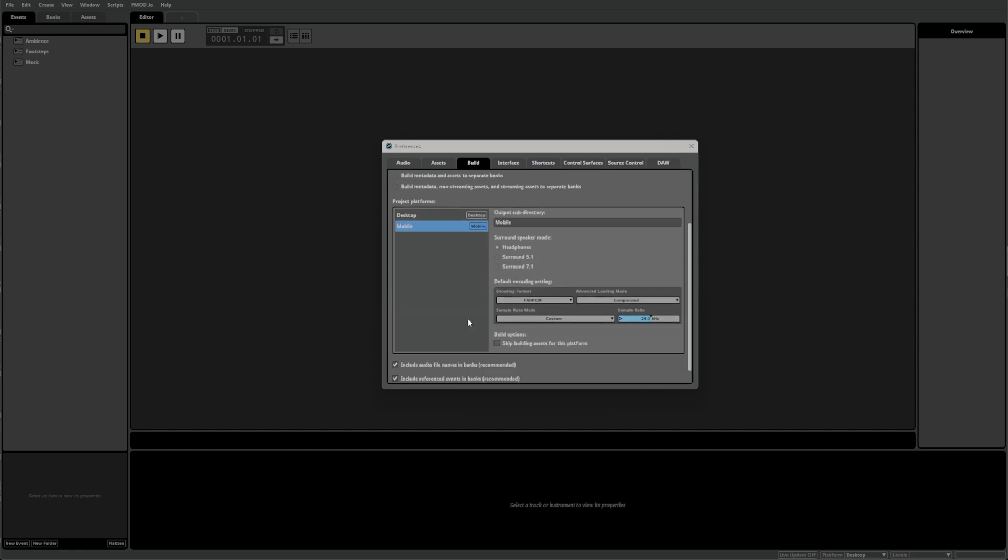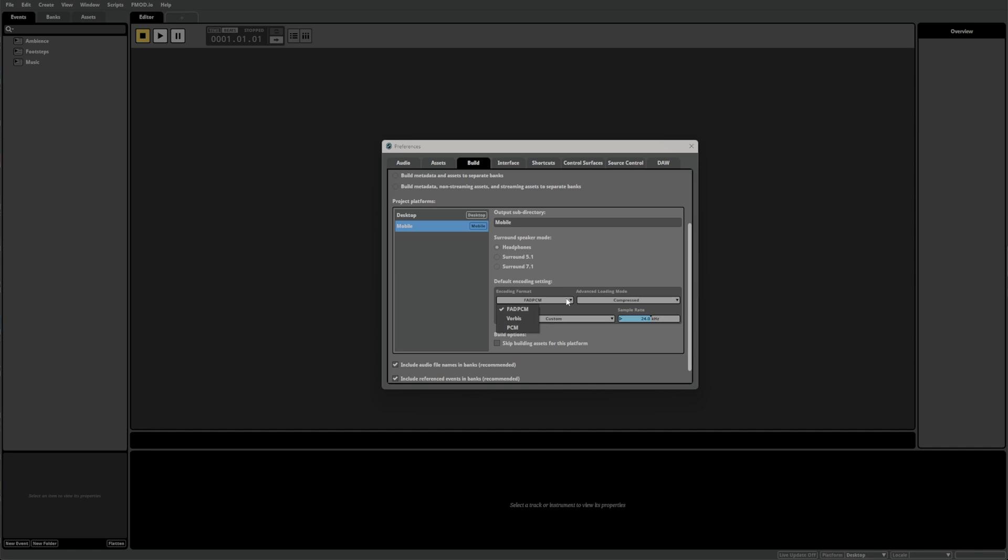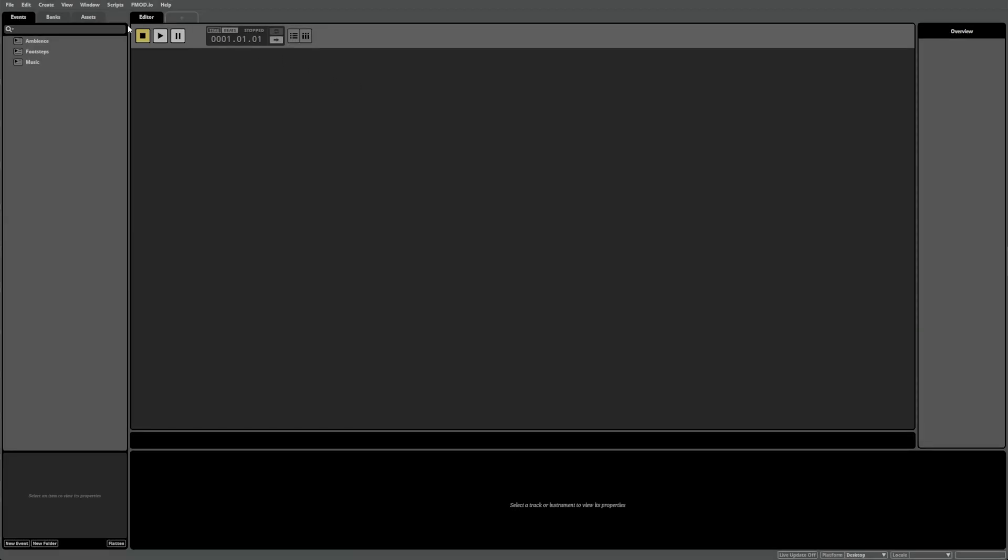You may notice FMOD Studio has automatically changed some settings for us, such as speaker mode, the default encoding format, and sample rate. You can freely adjust these as required per platform to optimize your specific use case. It's important to remember that these settings are only the project's default settings. You can override them per platform, per asset, or per folder in the Assets tab. To do this, first navigate to the Assets tab. Then check which platform you're currently previewing under the Platform section here.